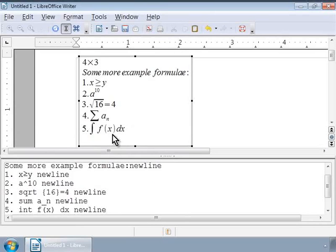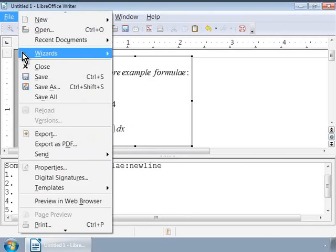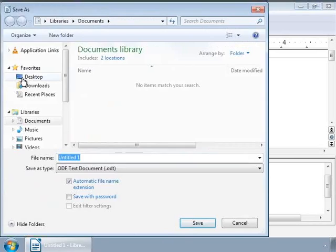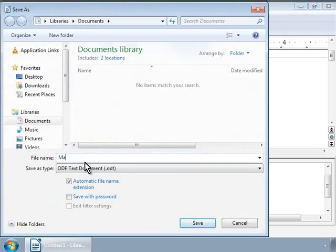Let us save our work now. Now, go to File menu at the top. Click on Save. Name the document as Math Example 1.